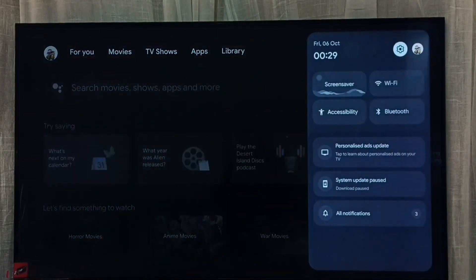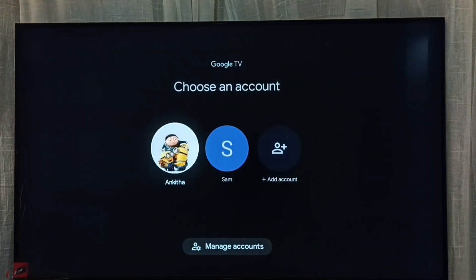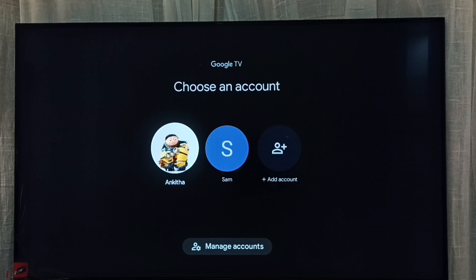Go to Accounts and select the Accounts icon from the top right corner. Here we can see 'Choose an Account' — from here also we can switch account or profile.